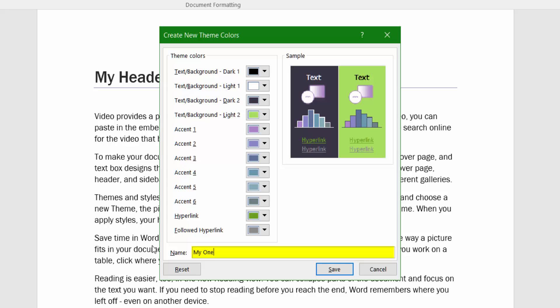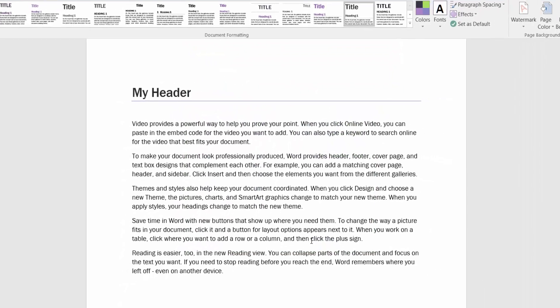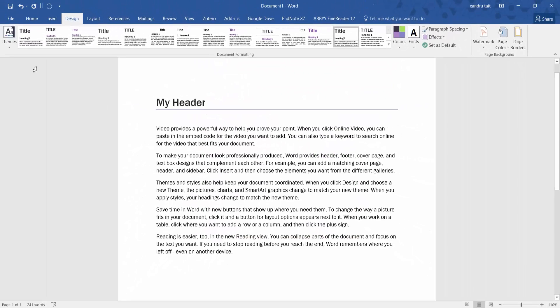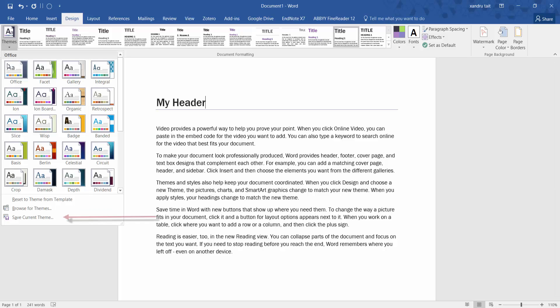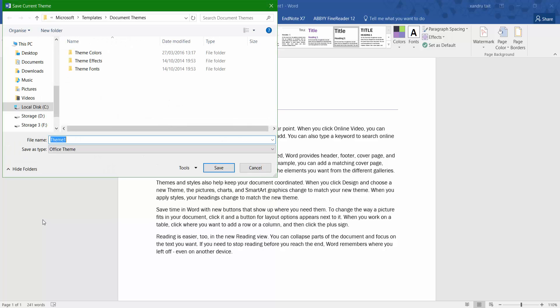I'll call it 'My One' and click Save — and you've saved your custom color scheme. If I go to Themes, I can also save the current theme and choose where to save it alongside the rest of my templates.